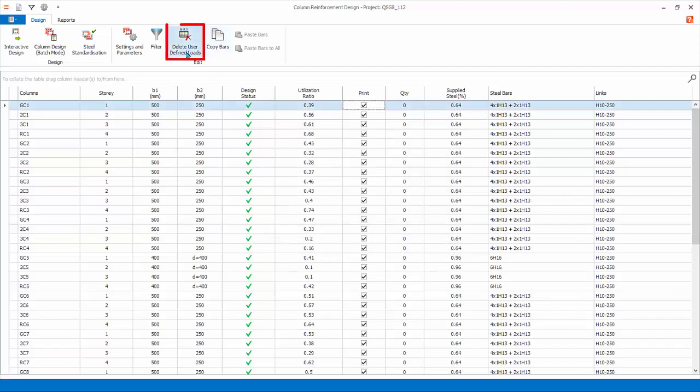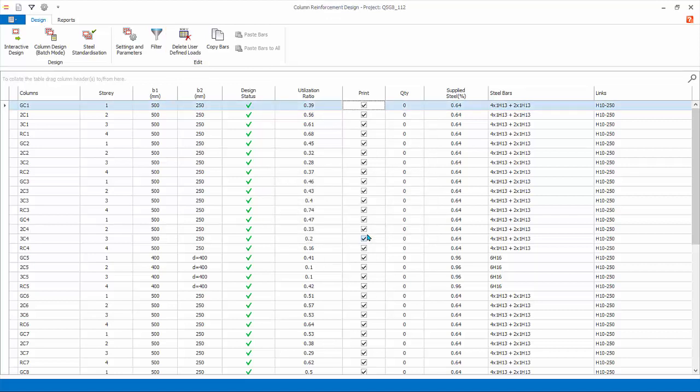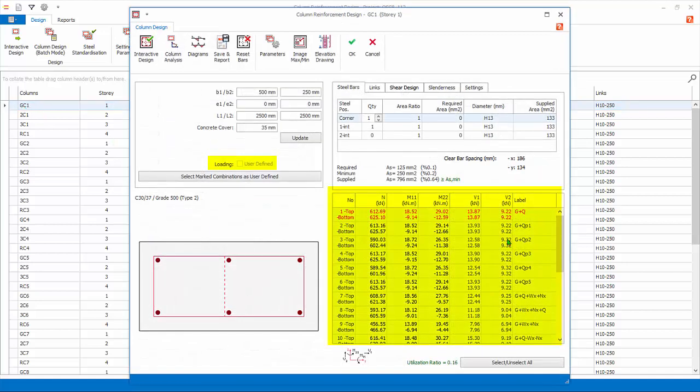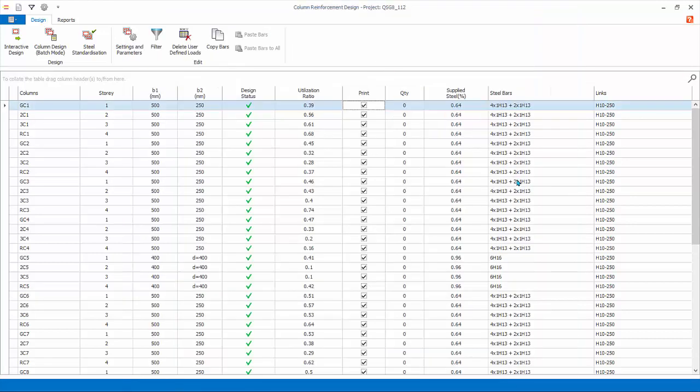Delete User-Defined Loads. This will delete all the user-defined loads entered using the Select Marked Combination as User-Defined function entered in the Interactive Column Design dialog. This means all design load combination will link automatically with analysis results. We have now completed the Column Design. Close the Column Design window.